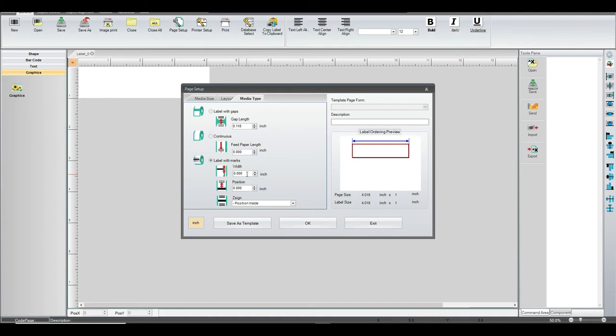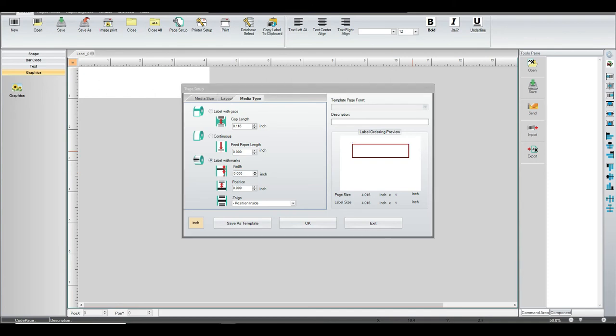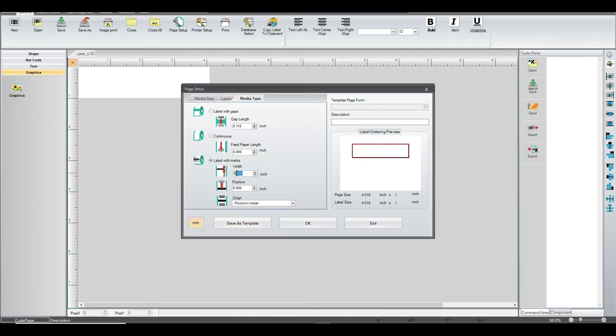Here we want to set our width. Let me make sure I got the settings correct here. You want to set the width to 0.118. That's going to be your width.